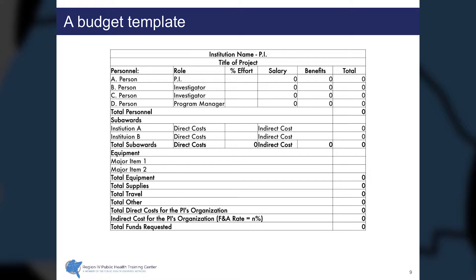Many federal awards require budget information on specific forms they supply; however, it is good to use a budget template like what you see on this slide to accumulate the necessary information. There will always be a personnel section, a sub-awards section, an equipment section, supplies, travel, and other expenses. You then accumulate total direct expenses, calculate indirect costs by applying the organization's F&A rate, and sum the total funds requested. At the top you will see the institution name, the organization applying for the grant, the name of the principal investigator, and the title of the project.